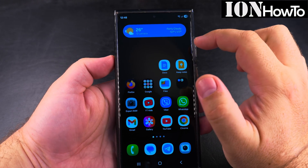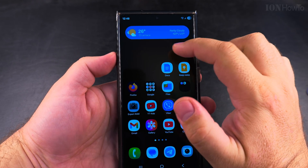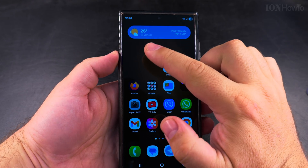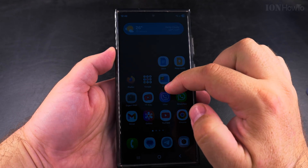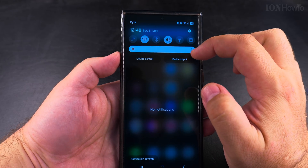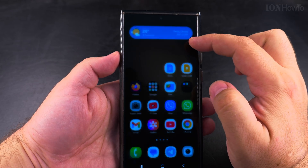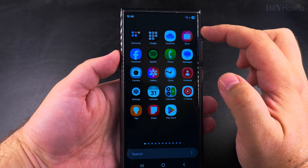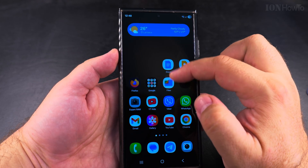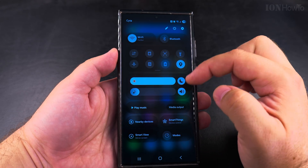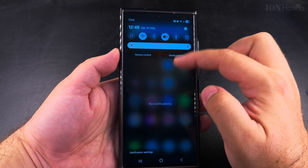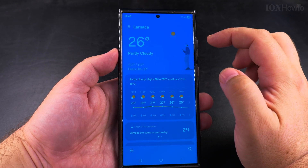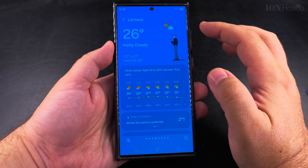Today I show you how to remove the background from the weather widget on your Samsung Galaxy Android phone. There is something about this color I don't really like, but it's up to you if you like it. You can set the weather widget to be transparent so it doesn't have any background.